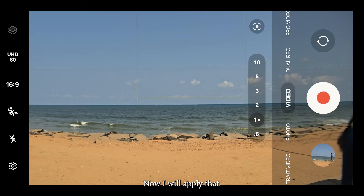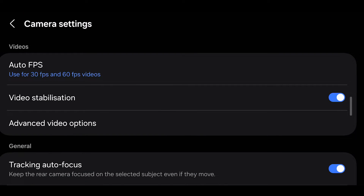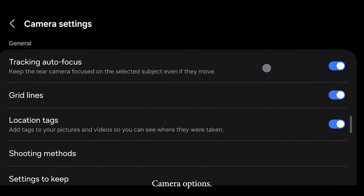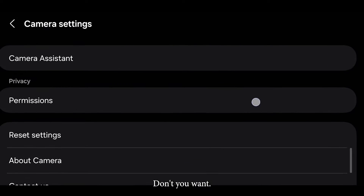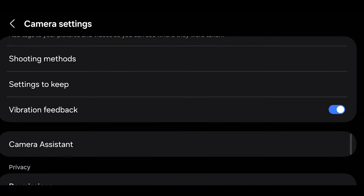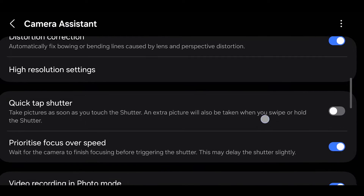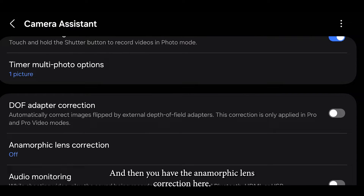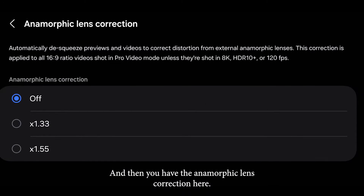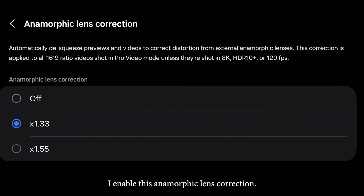Now I will apply that. To do that, I will go to the camera options and open the Camera Assistant function. Then you have the anamorphic lens correction here — 1.33. I will enable this anamorphic lens correction.